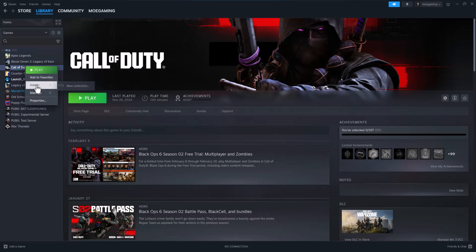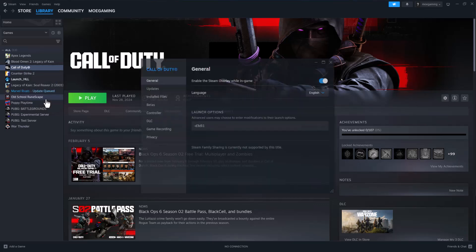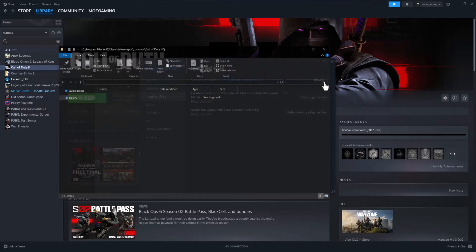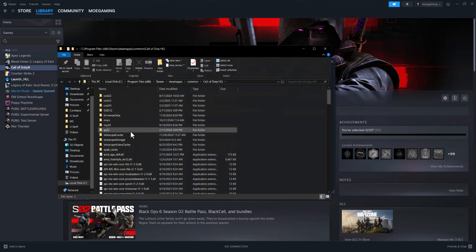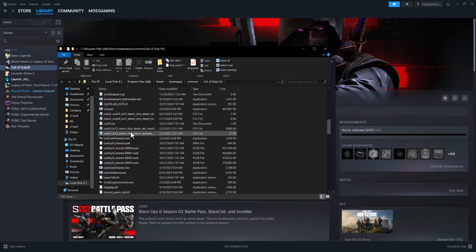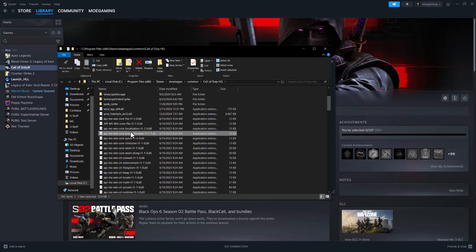is right click into the game itself. Go to Properties, go to Installed Files, and browse to basically find the file or the folder where the game is. It's going to look different for all of them, but you want to do one of two things. If you can find that DLL